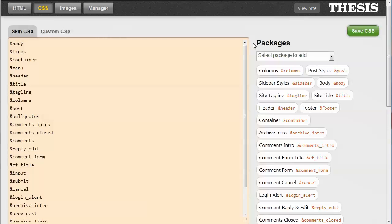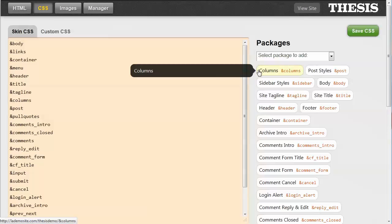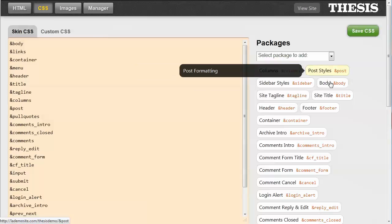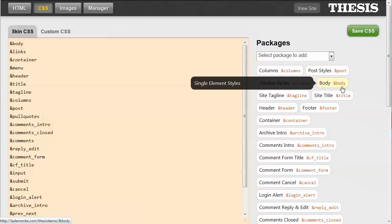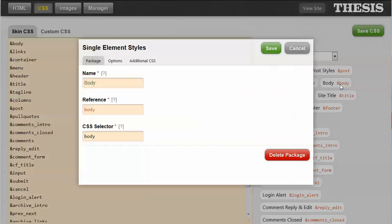Now, if I wanted to change all the fonts over the whole body of my site, first, I would go and find the body settings and click on the body package.